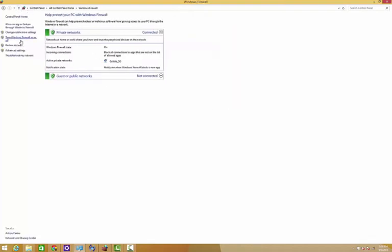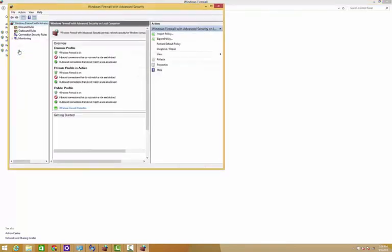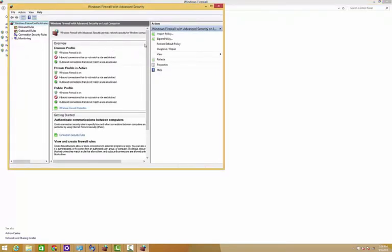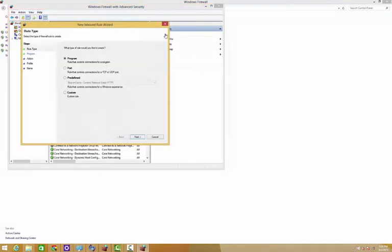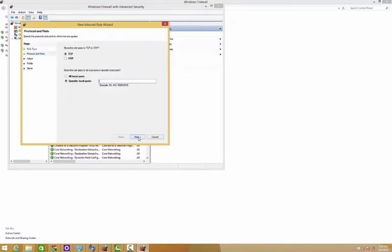Then what we're going to do is back out and add a special rule so that iSyncr can connect easily. So go into Advanced Security, go to add new rule.